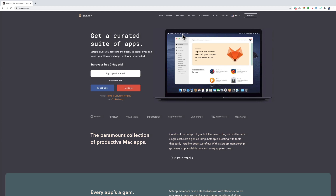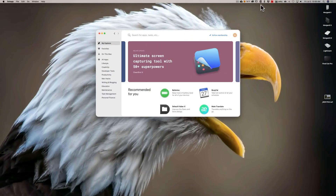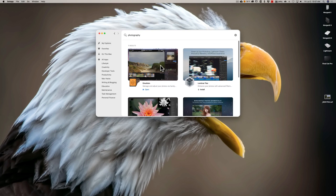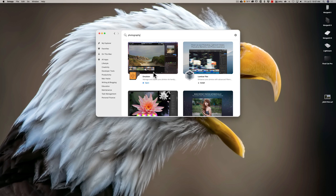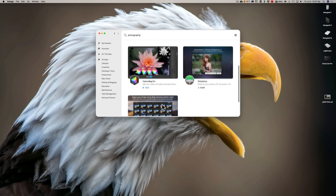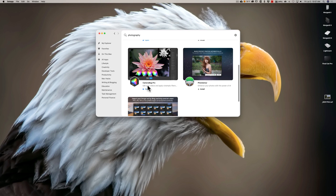Unfortunately, I never did any other videos — I just did that single video talking about Setapp. So in this video, I want to talk about at least one photography application that is in Setapp. When you install Setapp on your system, it sits up here in the menu bar, and you can go to the main screen and search for your app. If I just search for photography, you see there's a number of different apps: Emulsion, Luminar Flex, Camera Bag Pro, Photolemur, and Glue Motion. What I want to demo today is Camera Bag Pro — that's a pretty popular app on its own, not just in Setapp. So we're going to open that.